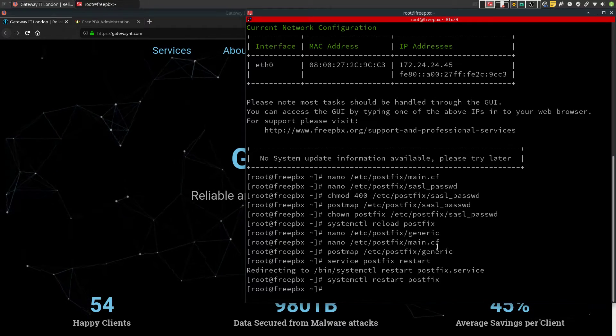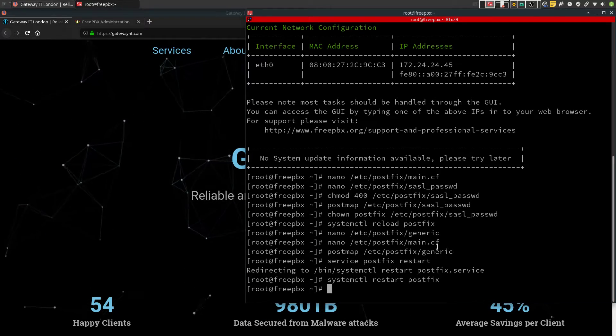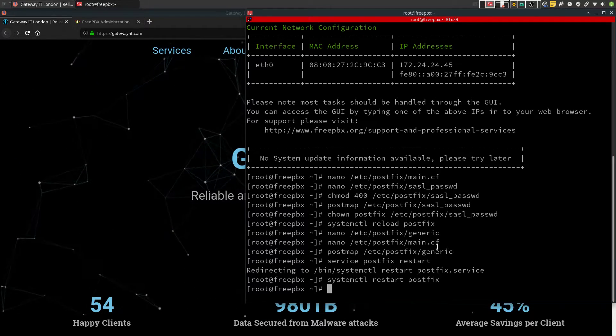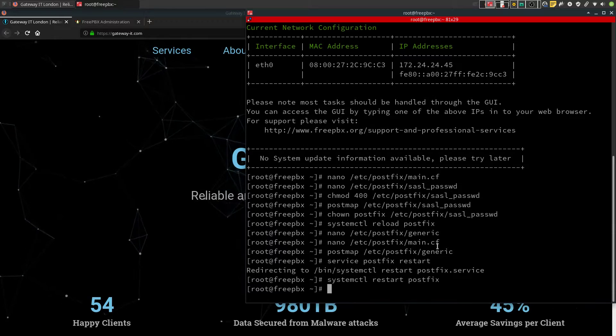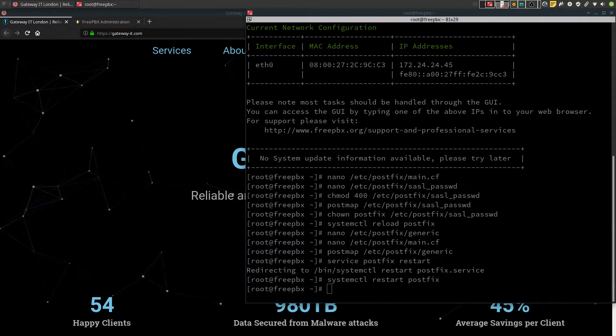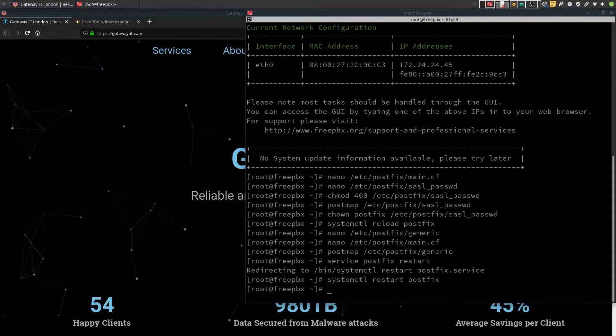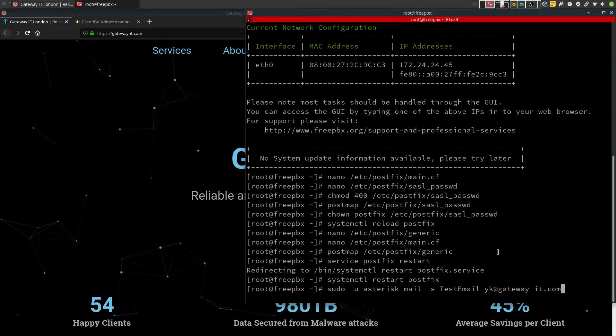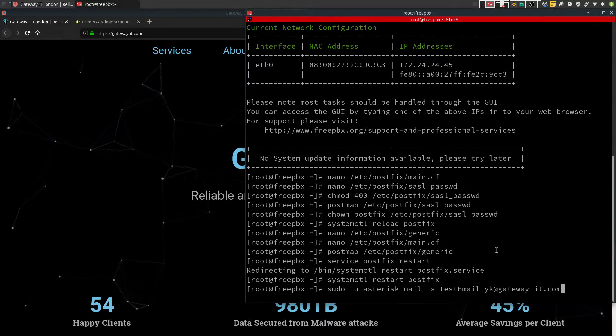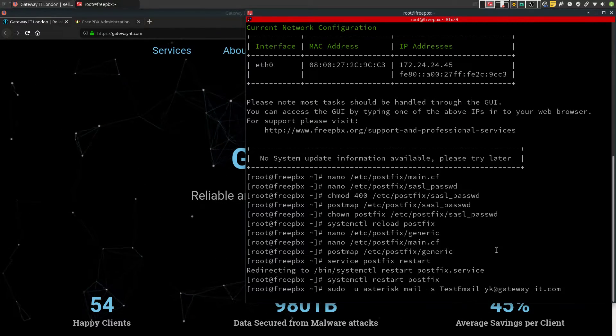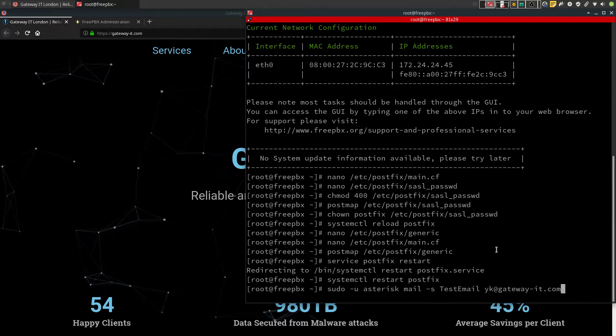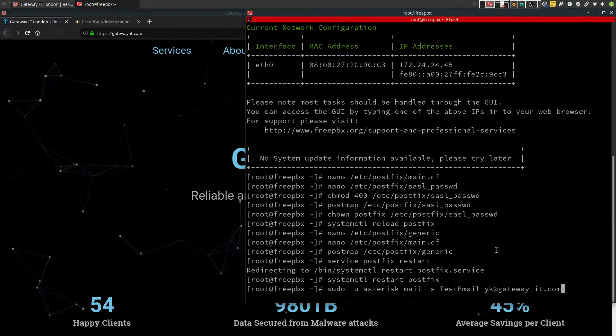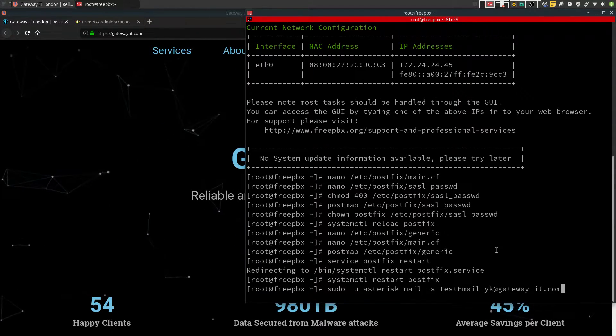At this point, we could go to the web interface and start changing some default values. But what I want to do first is test if we have email connectivity. This last command right here will send you a test email. And it will try to use the credentials we just gave it.